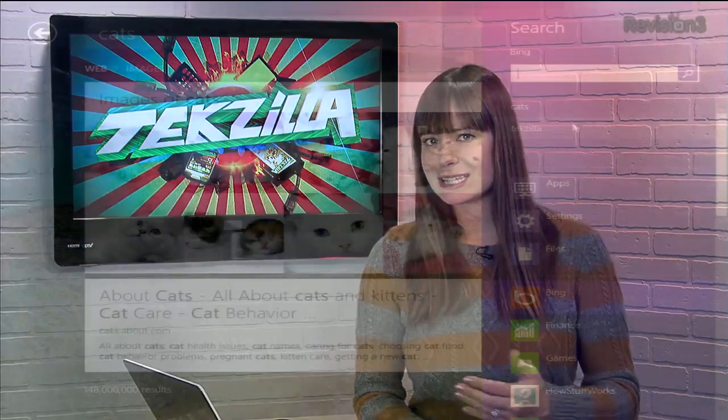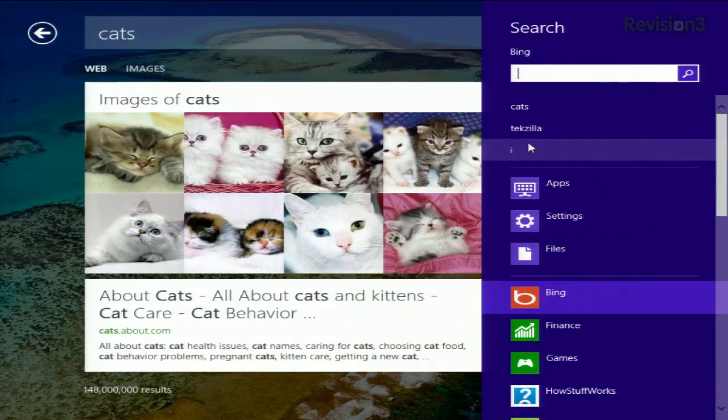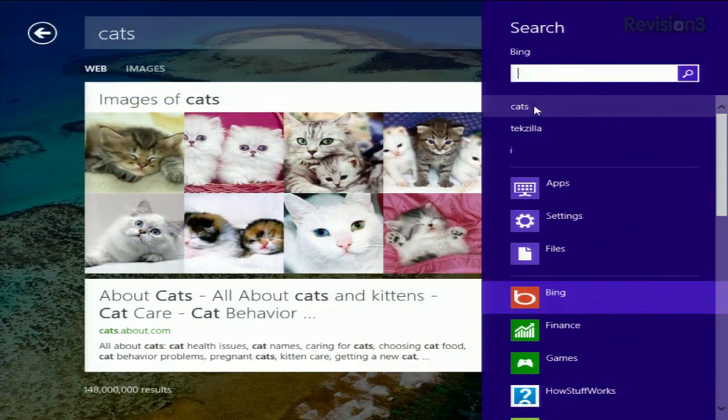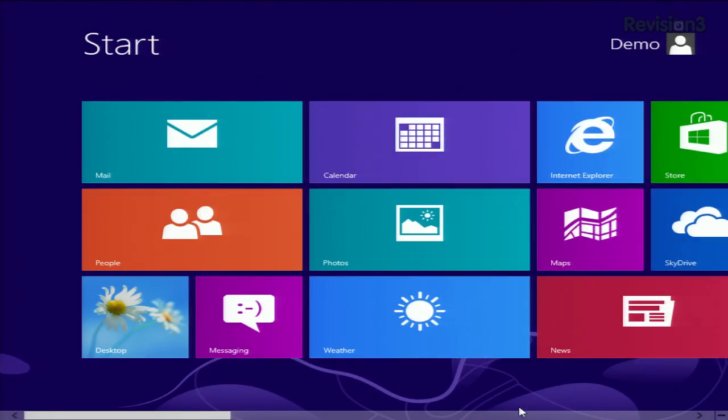If you're using the new start screen to search for apps and programs a lot, then you've noticed that Windows tends to remember your searches pretty well. But if you're on a shared computer, you may not want it to remember your whole history. Here's how to disable your search charm history, thanks to HowToGeek.